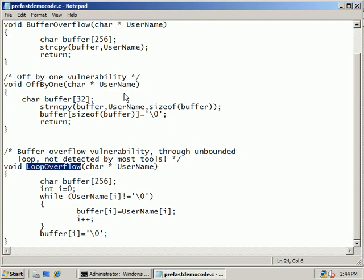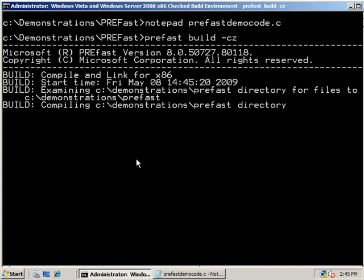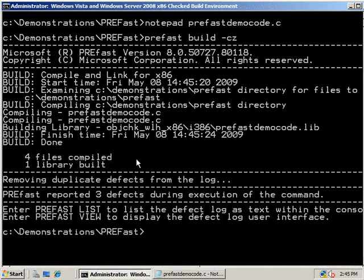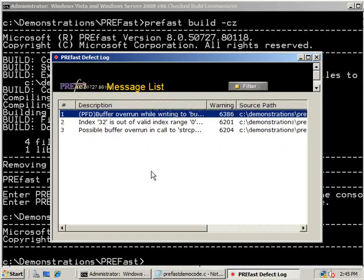Let's now use PreFast to analyze this sample code. When you run this command, PreFast will intercept compiler calls as the code is being compiled and search for known vulnerabilities. Once PreFast has completed, the last step is to view the results. As shown here, PreFast has detected three different vulnerabilities with our code.